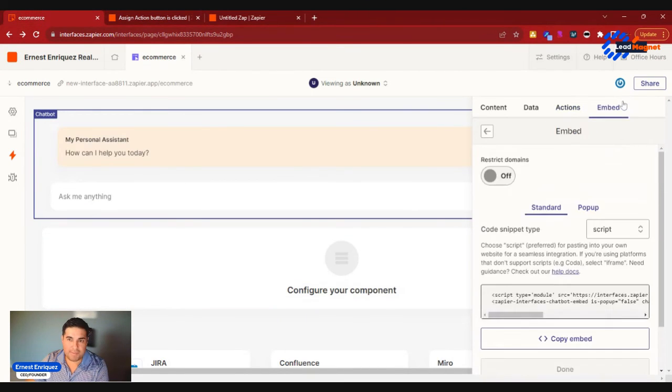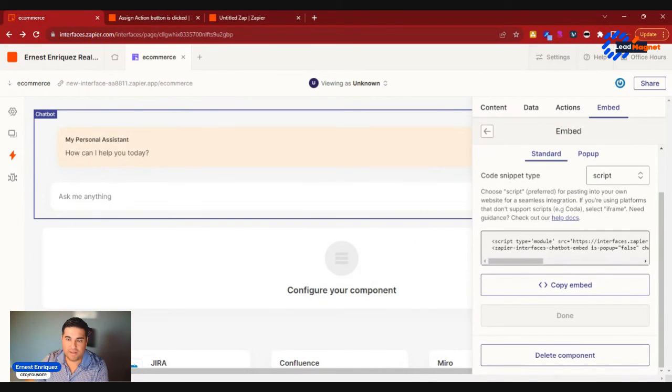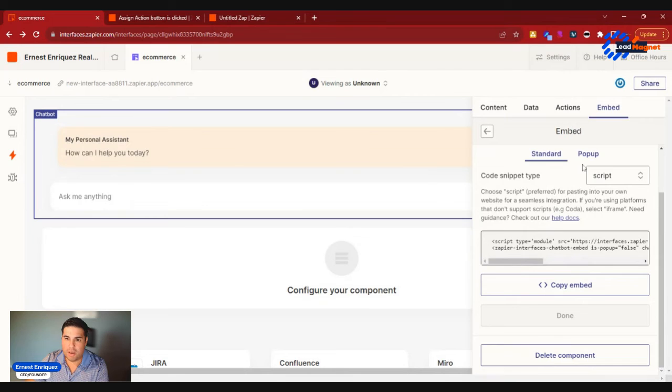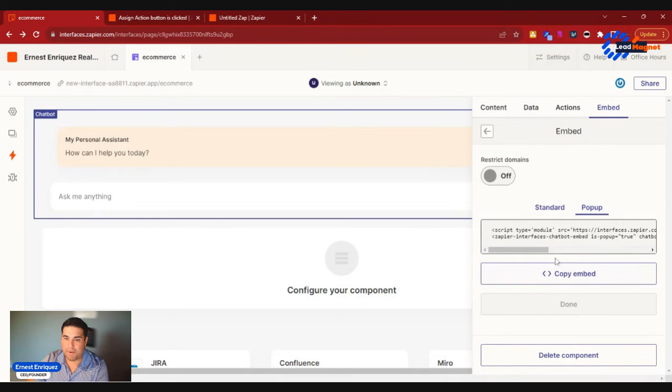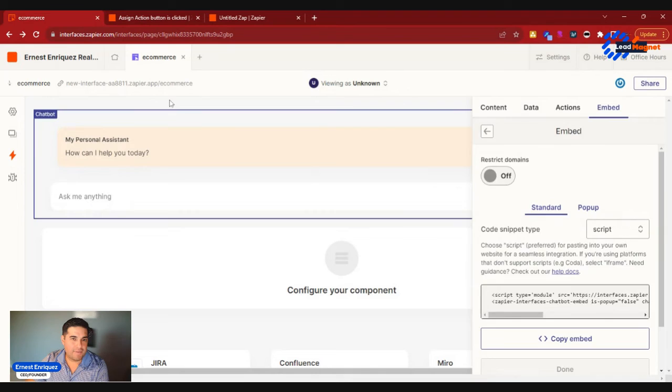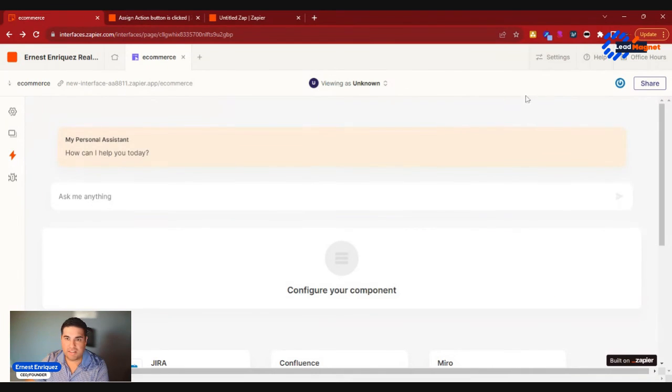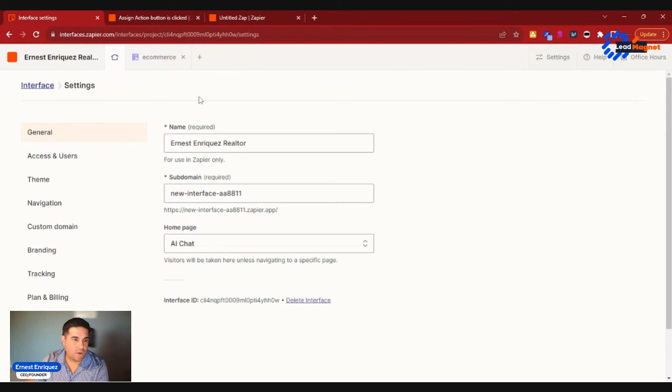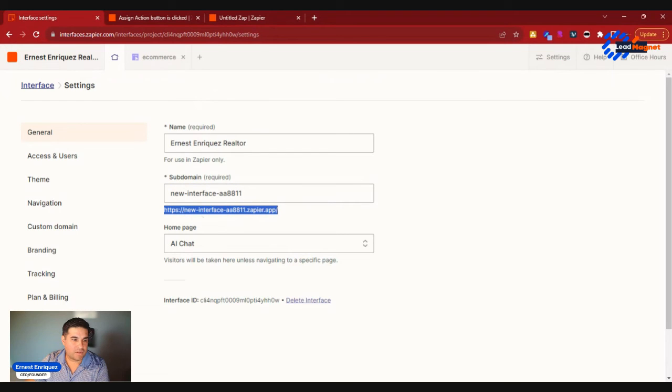You have the option of embedding this if you wanted to. You can embed this into another website if you so please. You can have this as a pop-up or standard, or the other option that you have is that you could actually leave this as a standalone page, and you can see that interface here. So if I go to this interface, it's going to basically take me to that option.